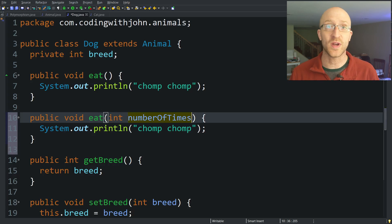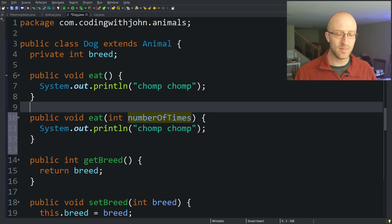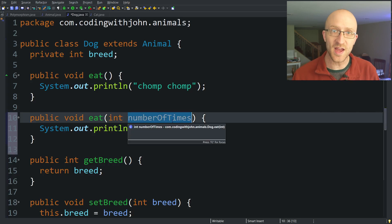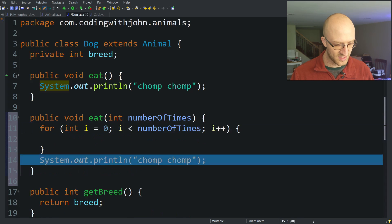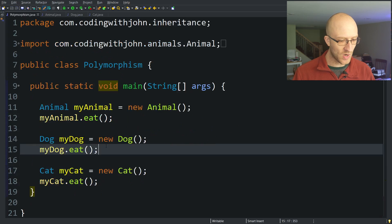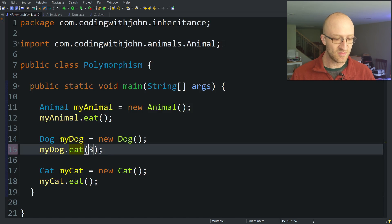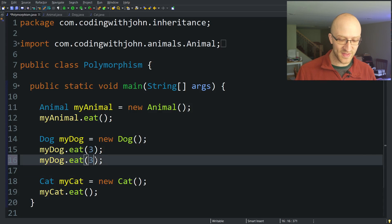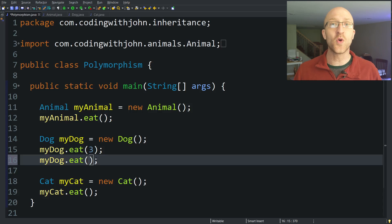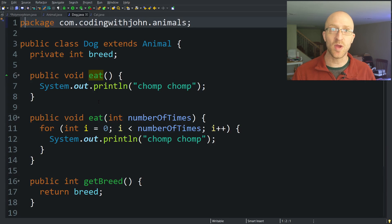That is called method overloading. If you do method overloading like this, you'd want the different versions of your method to do something a little bit different. Because this version takes in an int numberOfTimes, maybe it prints out 'chomp chomp' the number of times sent in the parameter. We can do that with a simple for loop: for(int i = 0; i < numberOfTimes; i++). We save that, go back to our main method, and call the eat method that takes an int parameter — we send in 3 and run the program. Now we see chomp chomp printing out 3 times. That regular eat method that doesn't take any parameters is also still available. That's method overloading — having multiple methods with the same name in one class but taking different parameters.